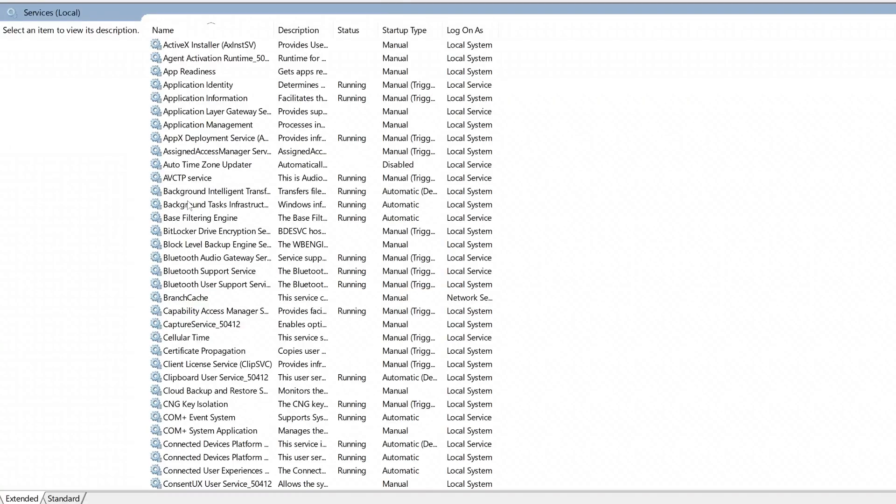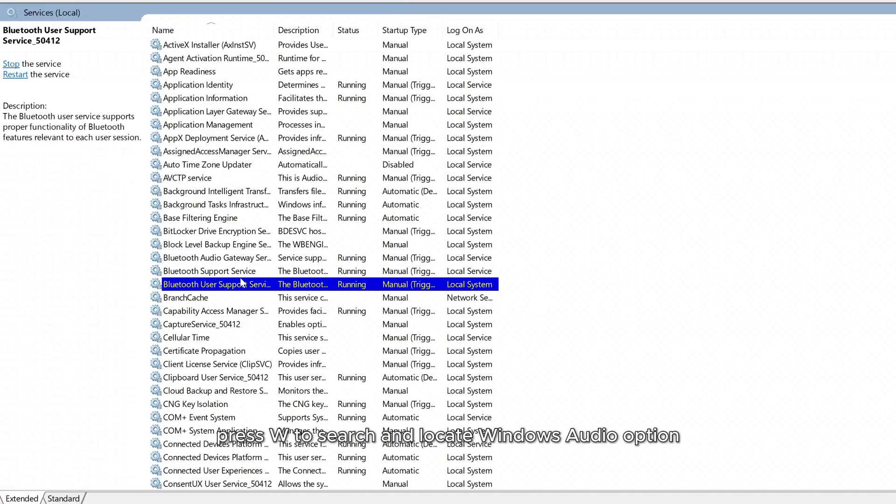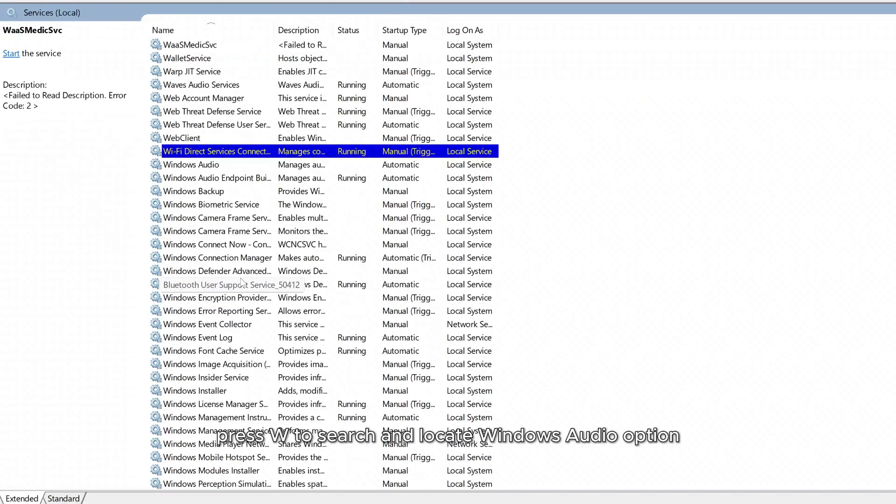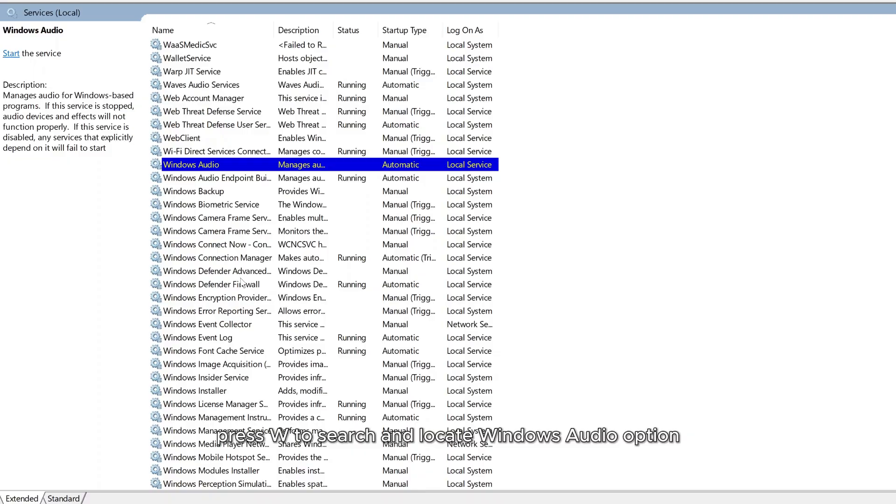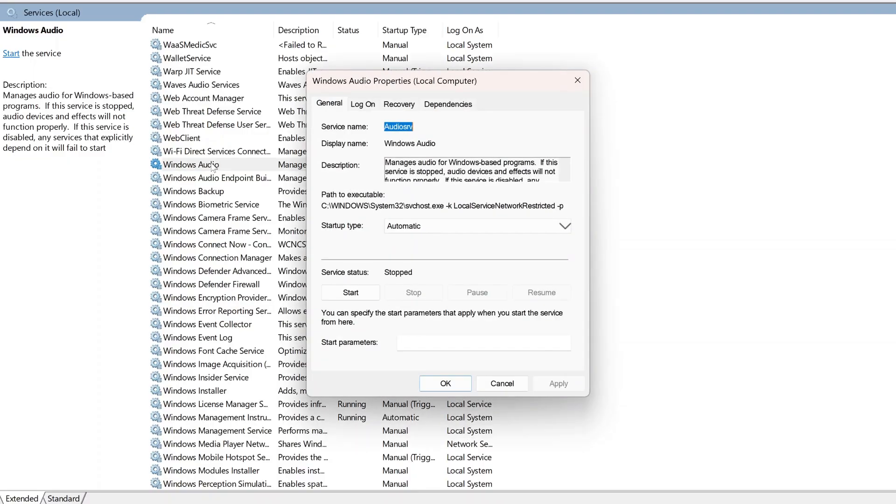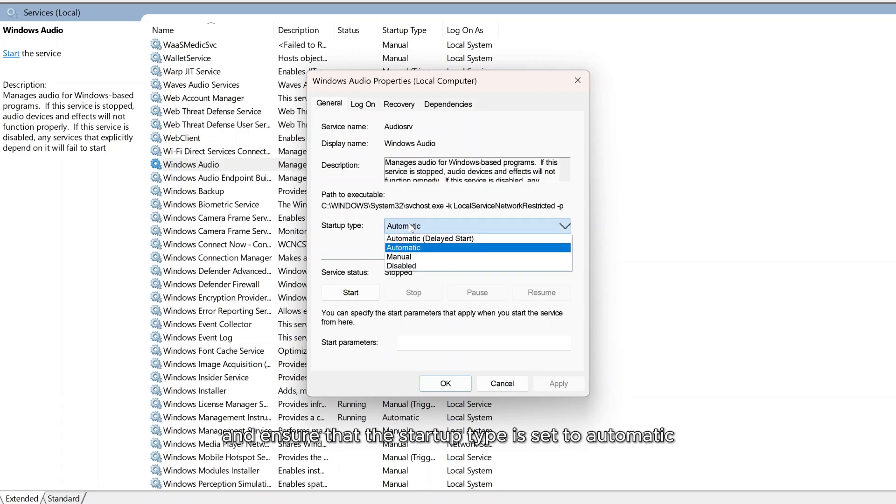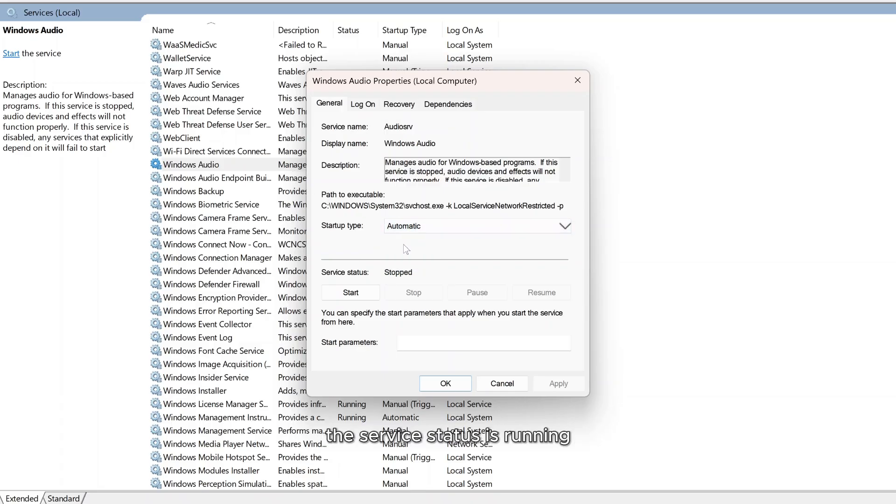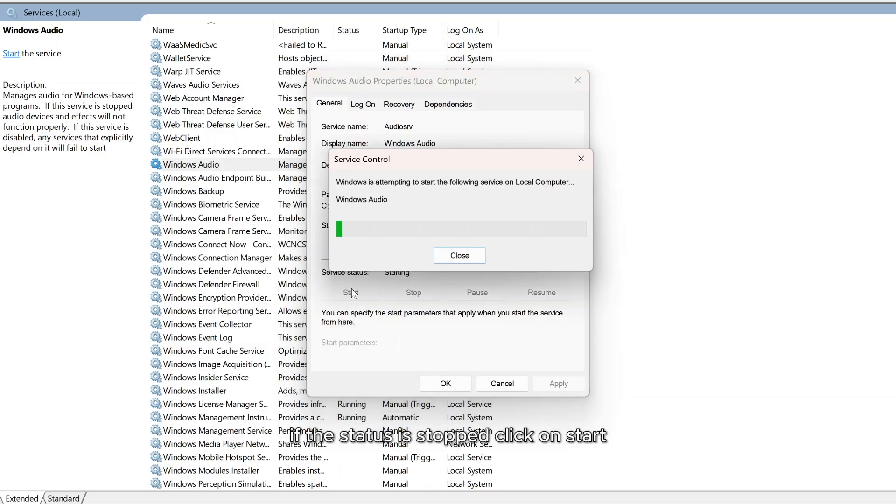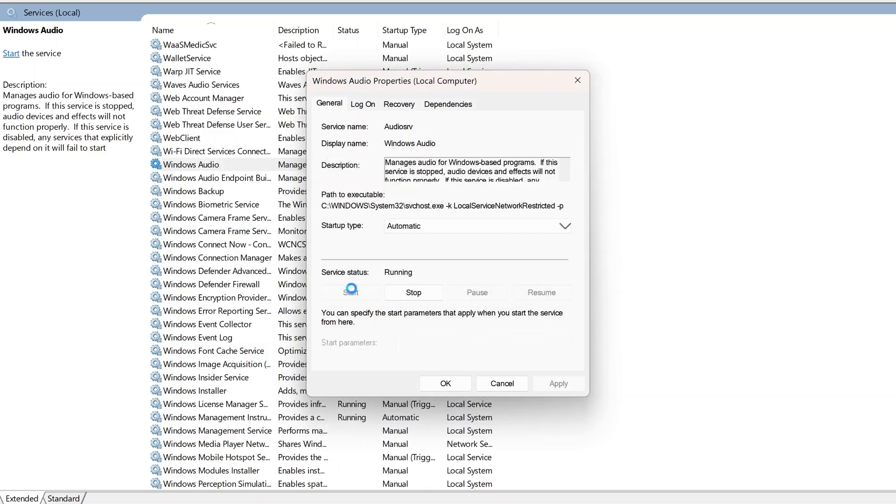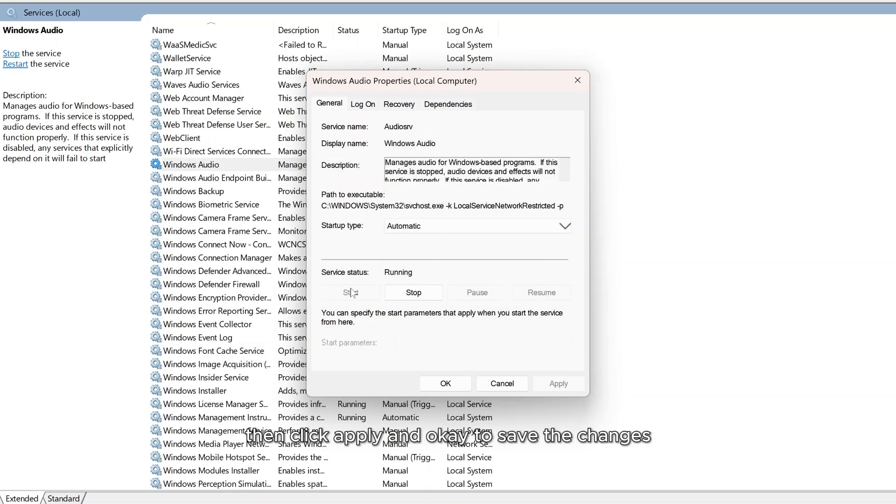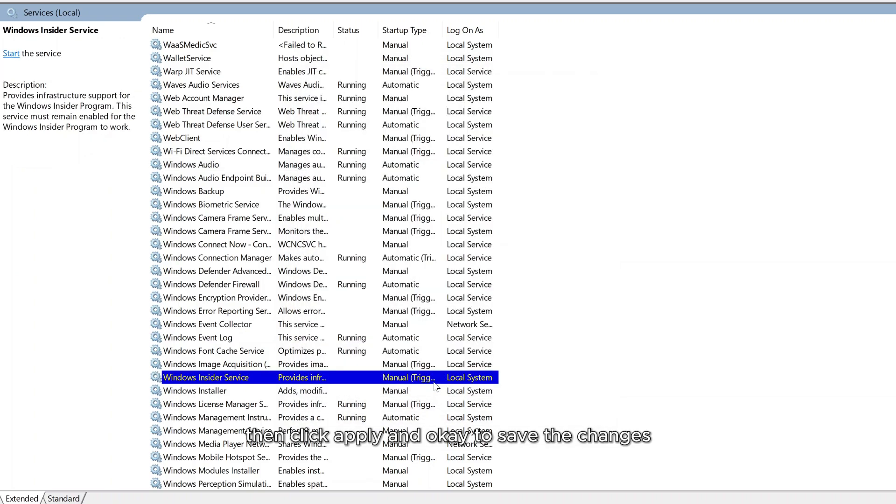On your keyboard press W to search and locate Windows Audio option. Double click on Windows Audio and ensure that the startup type is set to automatic. The service status is running. If the status is stopped, click on start, then click apply and OK to save the changes.